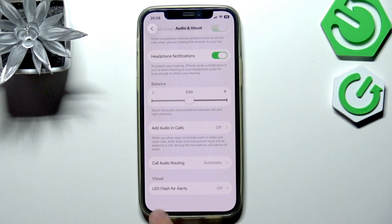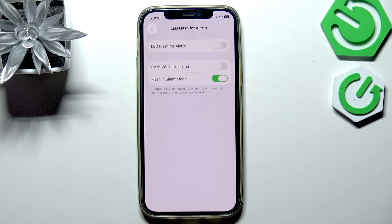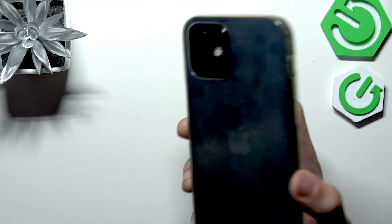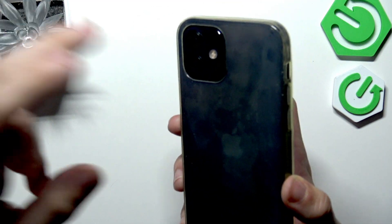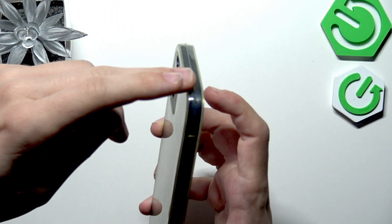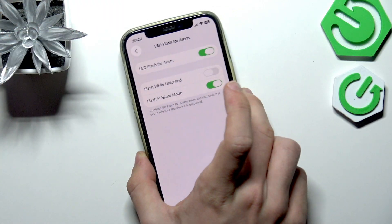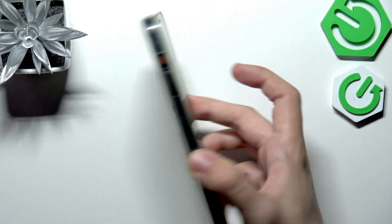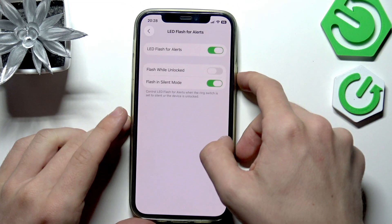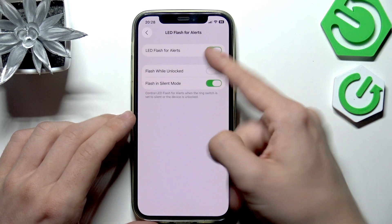You'll see LED Flash for Alerts. Once you enable it, the LED will flash when there's an alert. I don't have any alerts right now, but you can also enable it to flash while unlocked or disable it.